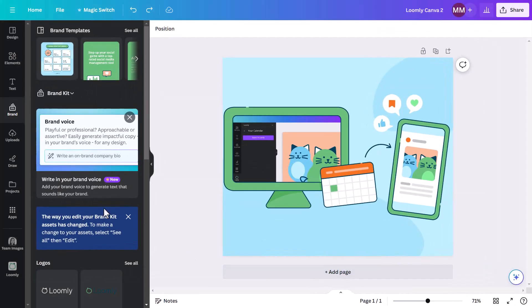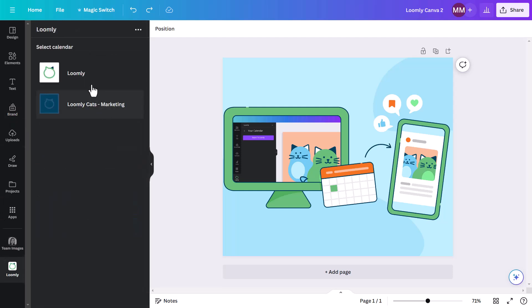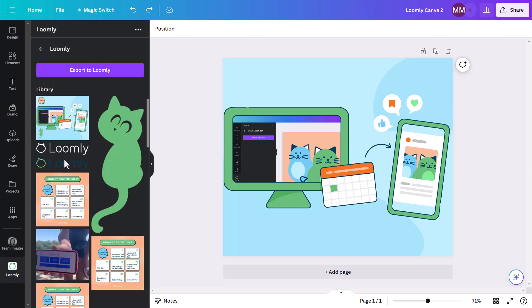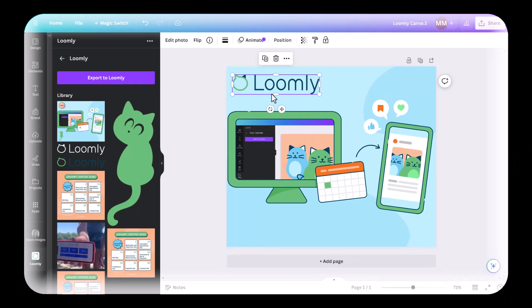While you do have access to more Canva perks like brand templates on a paid account, those who are on the free plan can especially take advantage of storing brand assets in Loomly and then dropping visuals like a logo into your finished design.